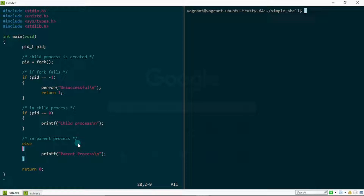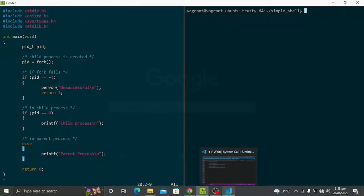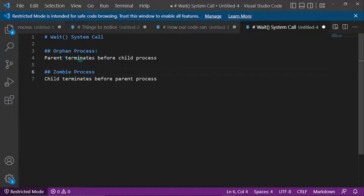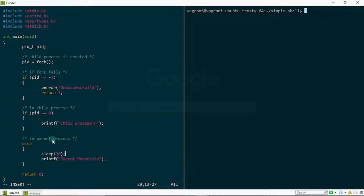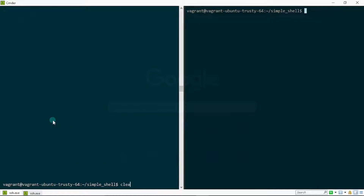The child became an orphan and was adopted by the init process until it terminated. Now, in the zombie process it's the opposite — the child terminates before the parent. To illustrate this in code, I'm going to put a sleep system call of 30 seconds in the parent. This gives the child the opportunity to execute and print out 'child process' to the terminal, and then after 30 seconds it prints 'parent process'. The key point is that the child terminates while the parent is asleep.